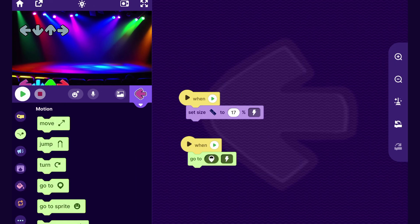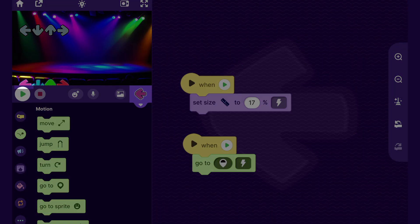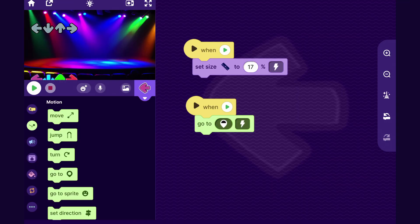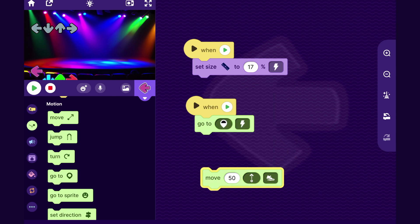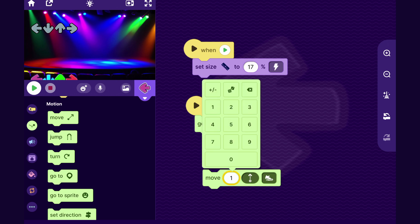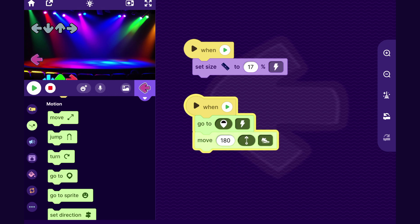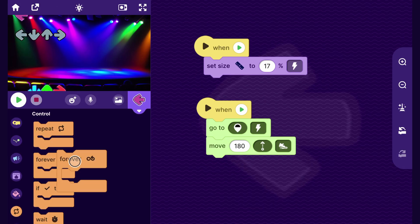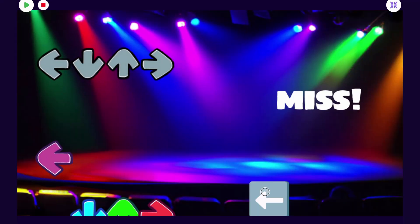Now let's start making these notes move on the screen. I'll go to the purple arrow — it starts at the bottom and we want it to move upward. I'll drag out a move block and change the direction to go up. Moving 180 will take it all the way to the top since the screen height is 180. If I put this inside a forever loop it keeps going upward to the top of the screen continuously.